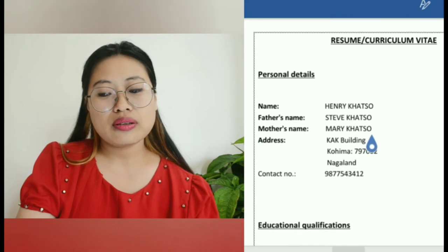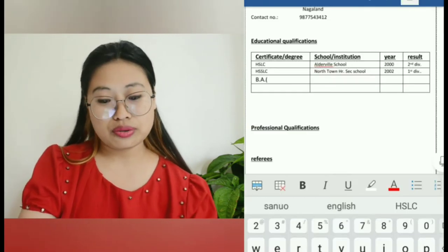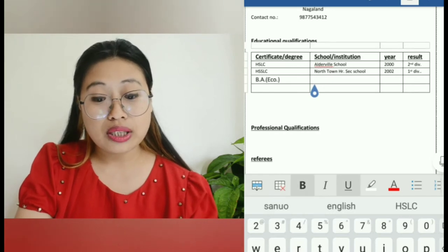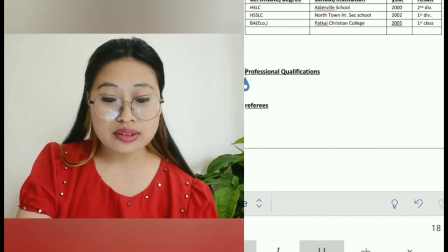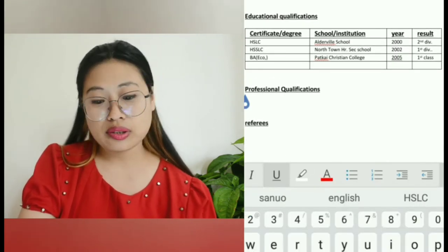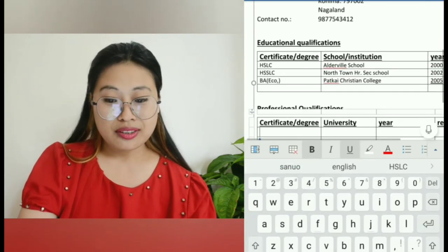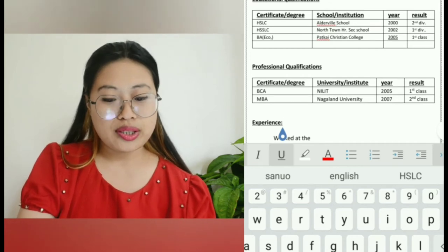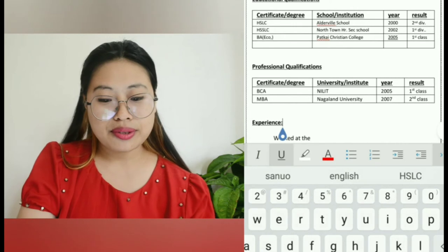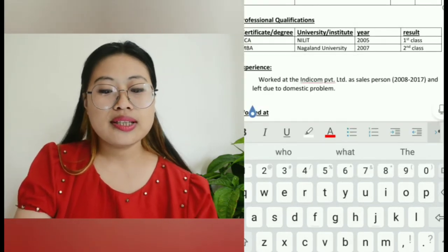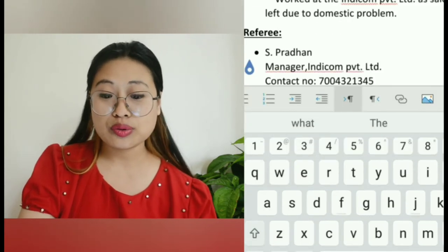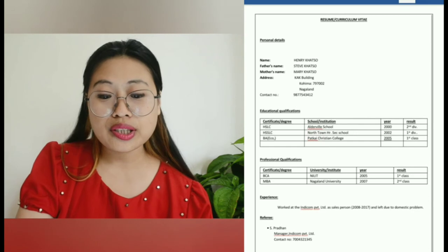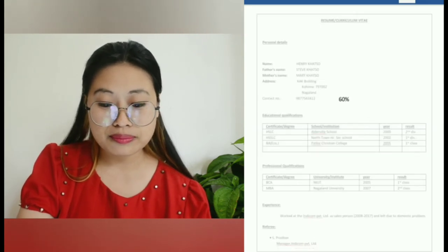Under personal details, our name is Henry Katso, father's name is Steve Katso, mother's name is Mary Katso, and the address is KAK Building, Kohima, with a contact number filled in. For educational qualification, we have HSLC and BA in Economics — Class 10 second division, Class 12 first division, and BA first class. Under professional qualification, we are putting in BCA and MBA. For experience, let's say you worked at Indicom Private Limited as a salesperson from 2008 to 2017 and left due to domestic problems.